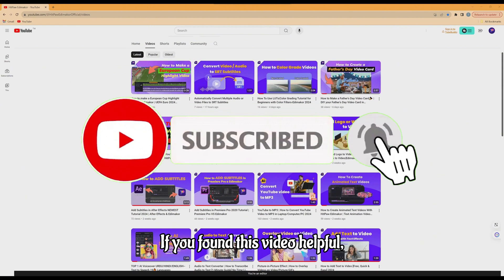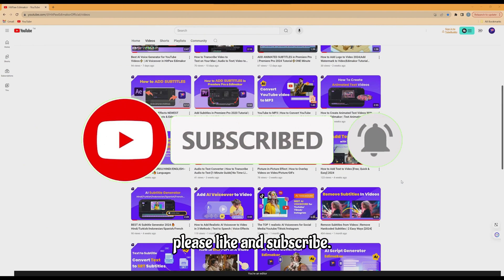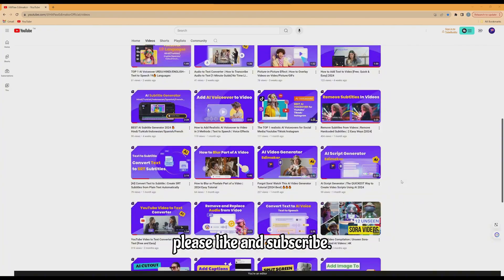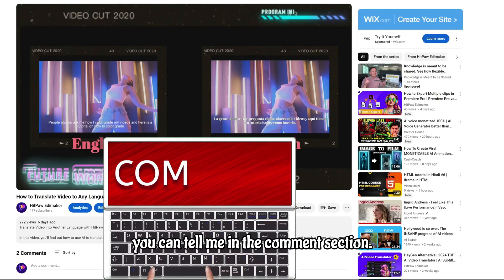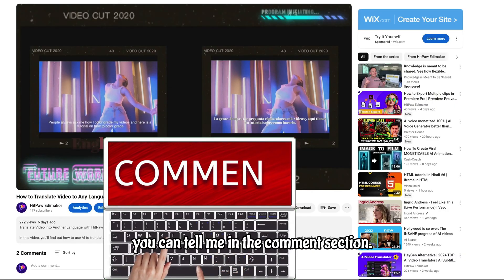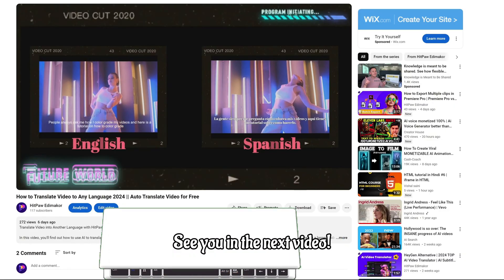If you found this video helpful, please like and subscribe. If you have any questions, you can tell me in the comment section. See you in the next video.